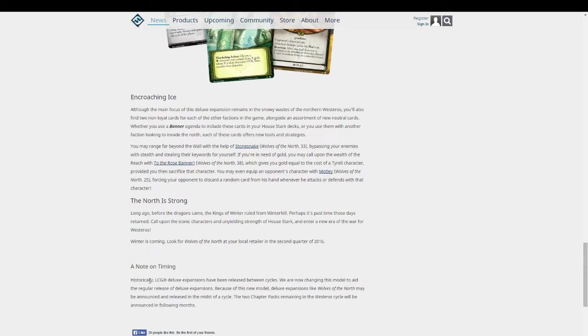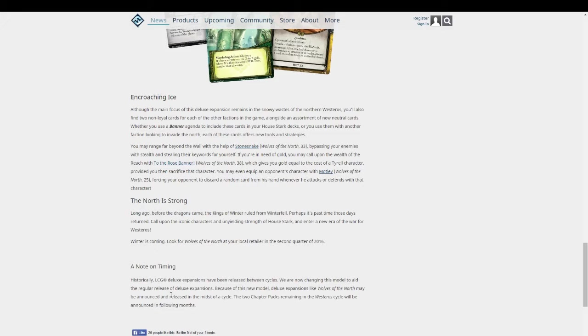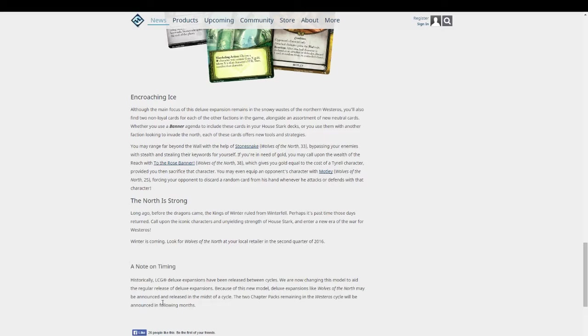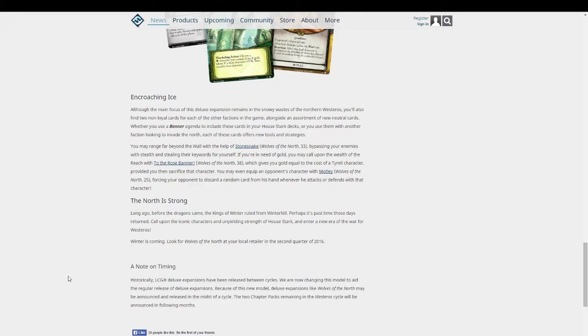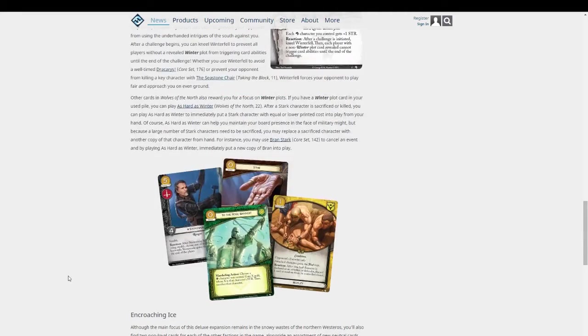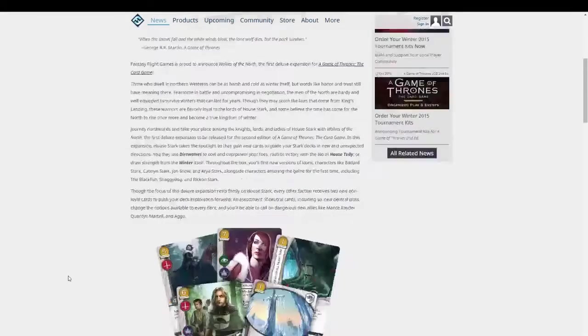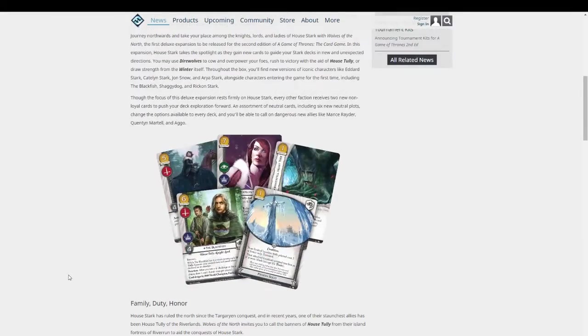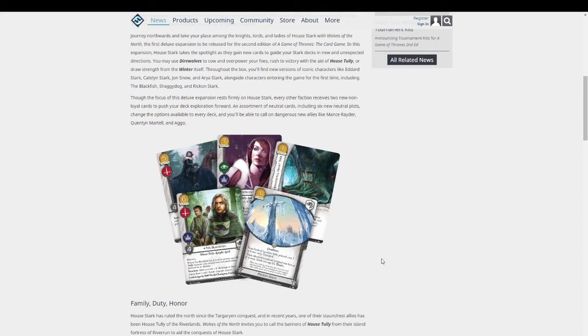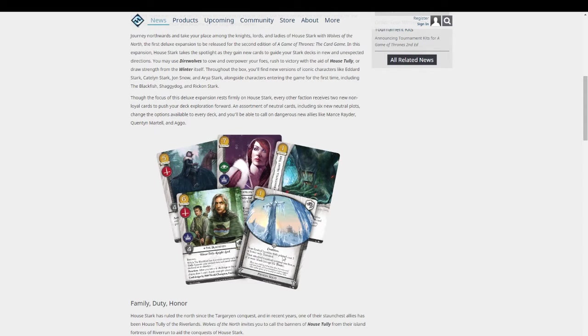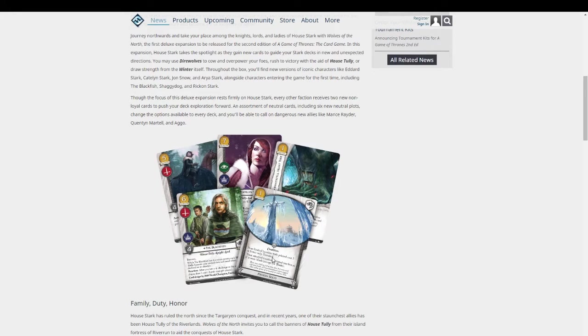And then that they just note here. Deluxe expansions have been released between cycles. We are now changing this model to aid the regular release of Deluxe expansions. Because of this new model, Deluxe expansions like Wolves of the North may be announced and released in the midst of a cycle. The two chapter packs remaining for the Westeros cycle will be announced in the following months. They seem to be taking their time with the releases which I'm fine with.